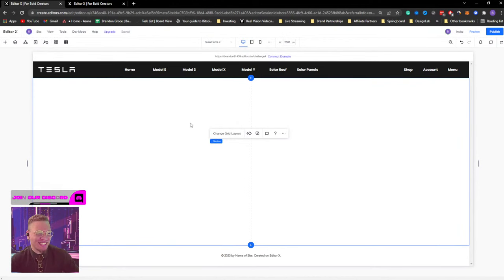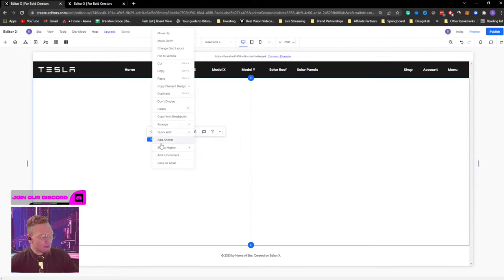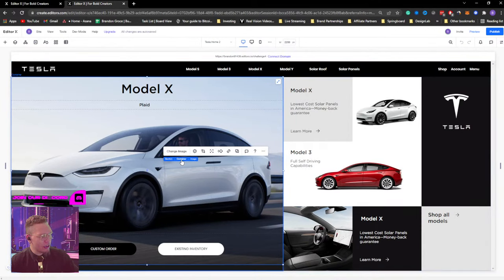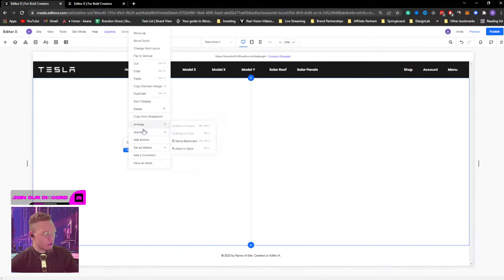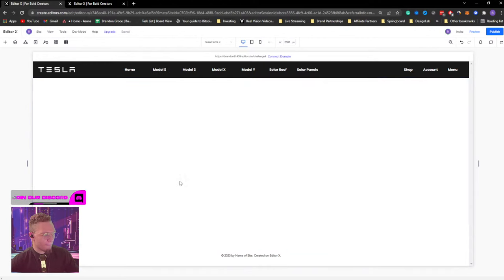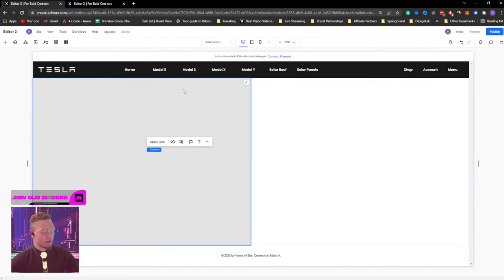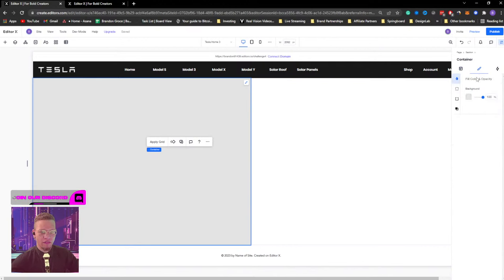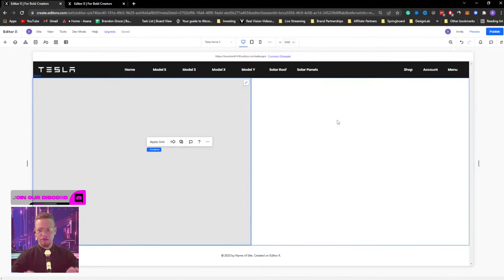I'm just smiling because I thought this was so cool — I can't wait to see what you guys build with this. On the left side, let's see how we built it over here. I'll go to Quick Add, create a container, scale it over here, and now we're going to create grids on this container.